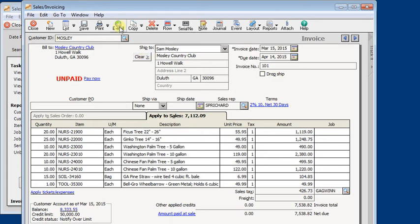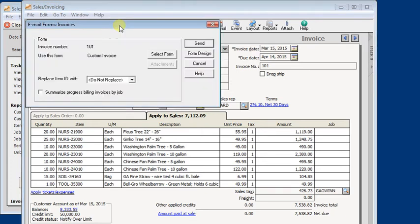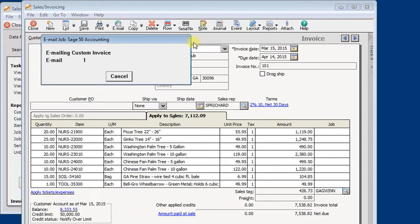Emailing invoices out of Sage 50 is a huge time saver. But Sage 50 only lets you attach one invoice to each email.